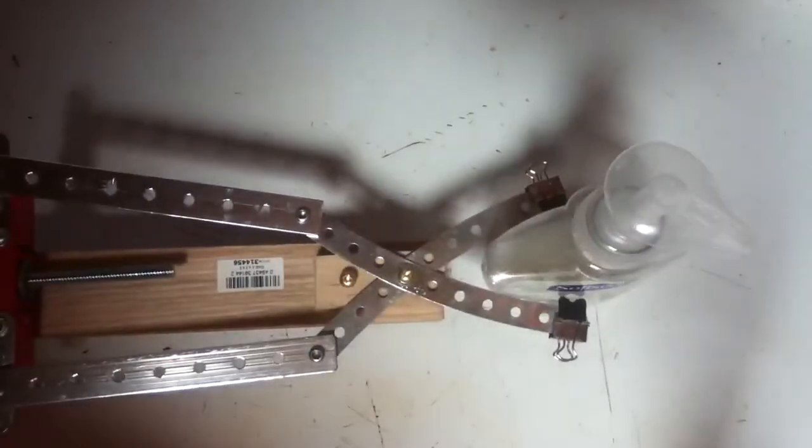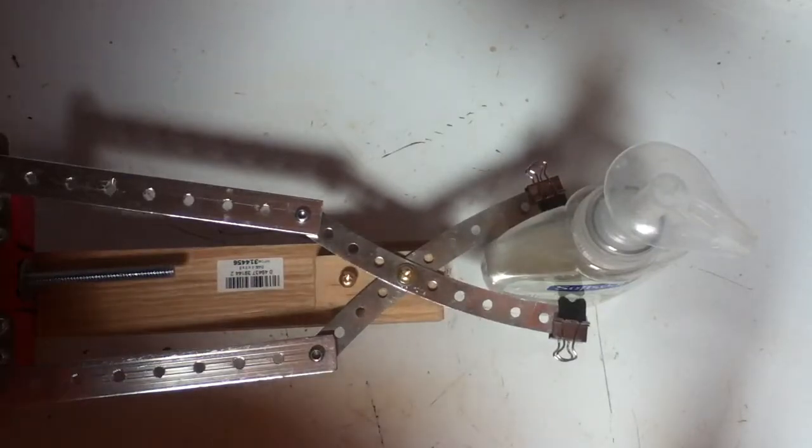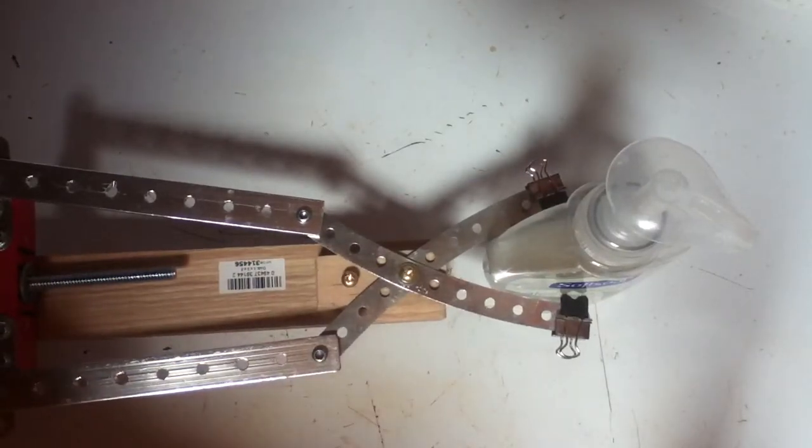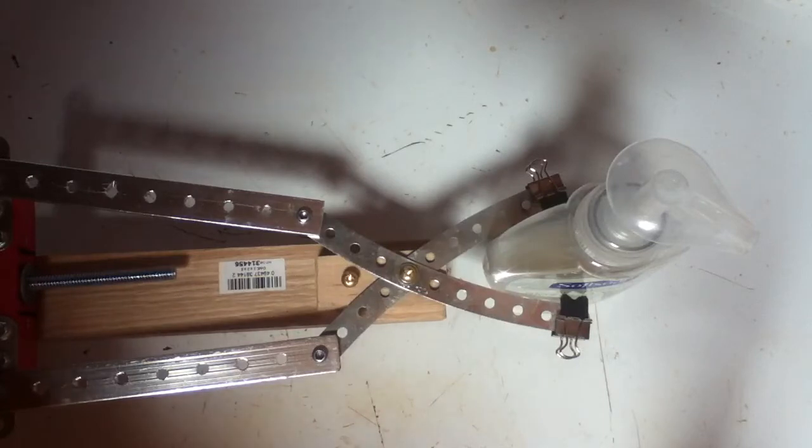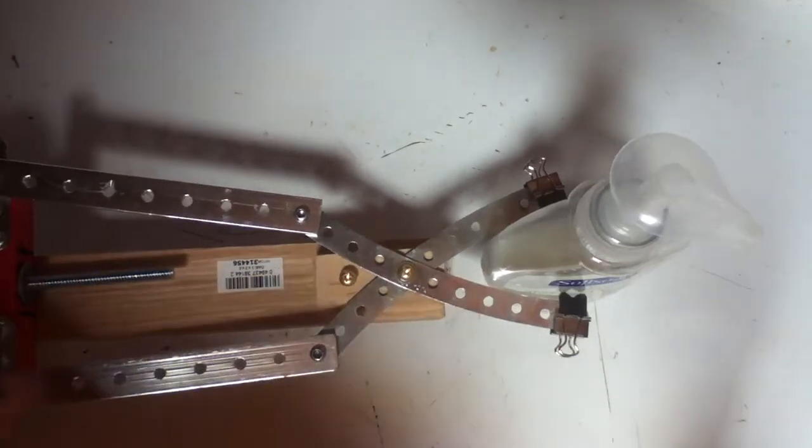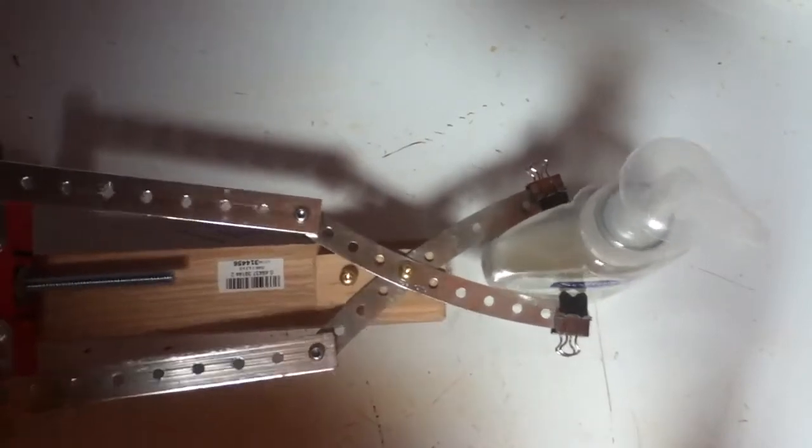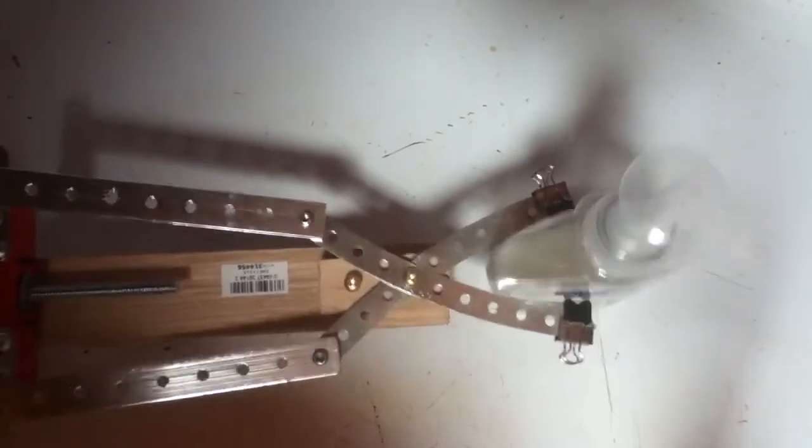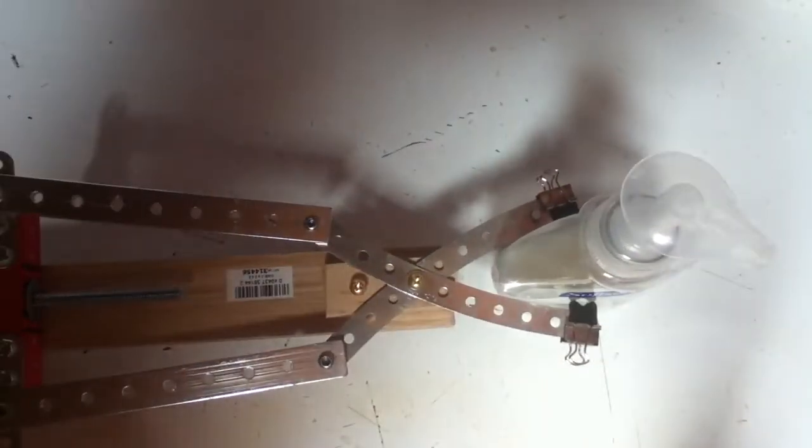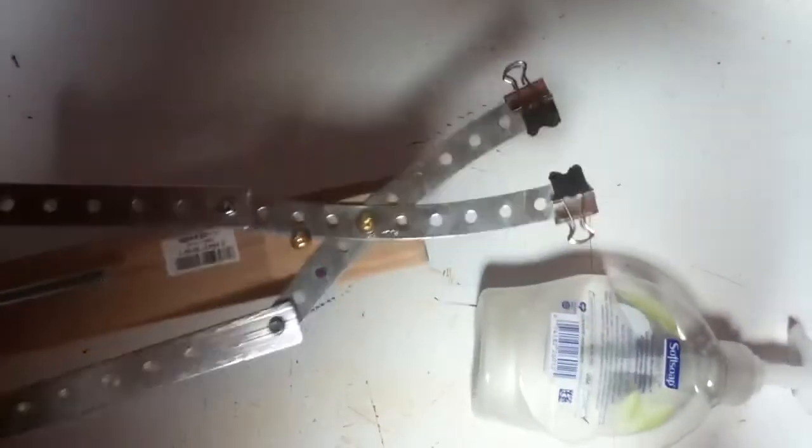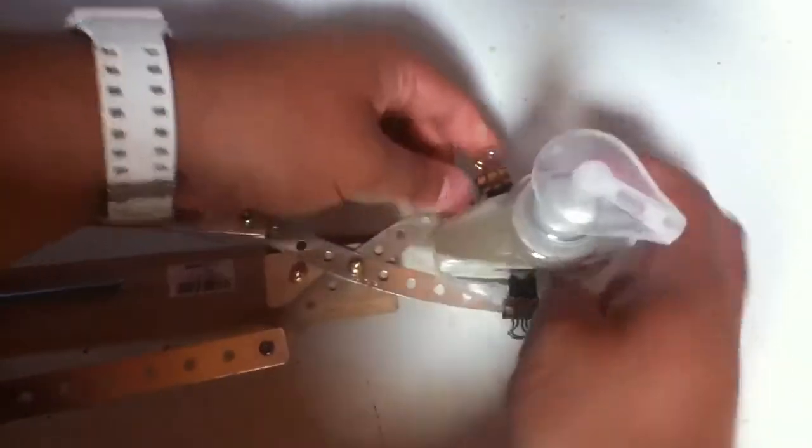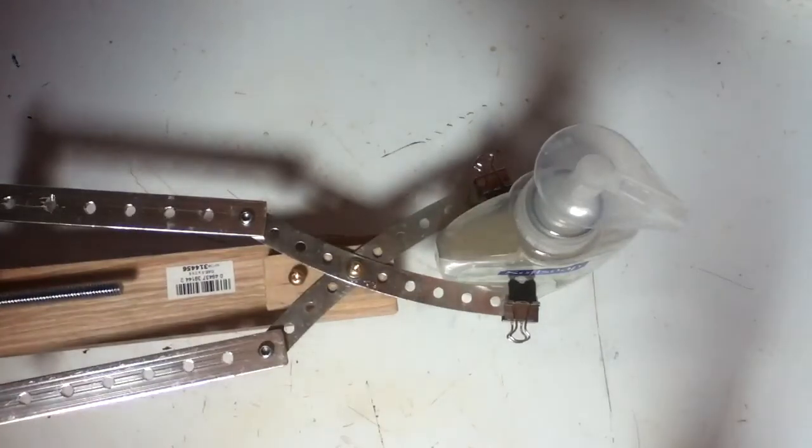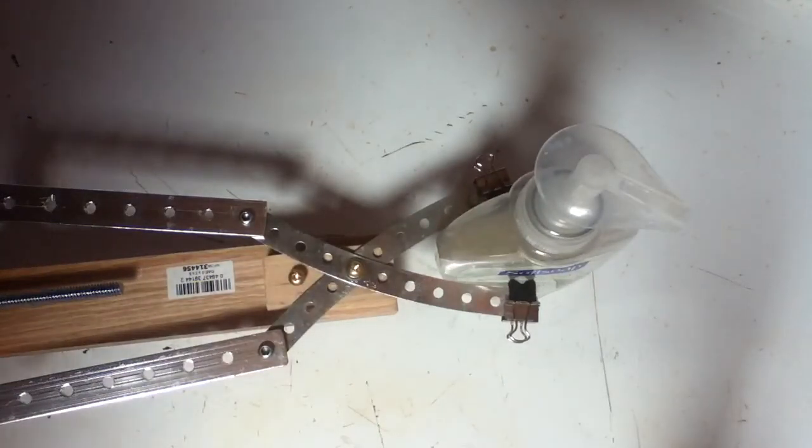All right, I think that grabbed on. I'm not sure, let's see. All right, yeah, grabbed down. Let's try it. It needs a bit of a tighter grip on there.